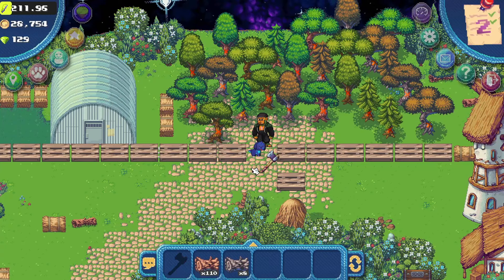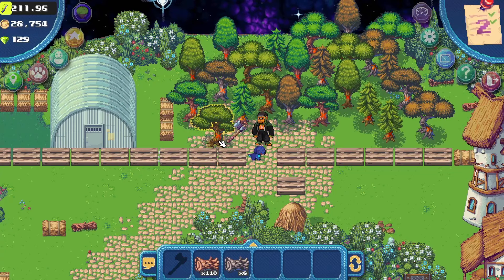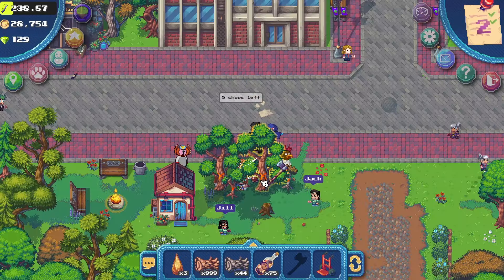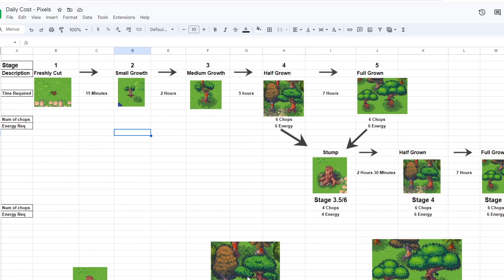There are two types of trees in Pixels: NFT land trees and Terravilla trees. Let's start with NFT land trees.